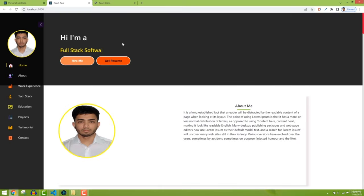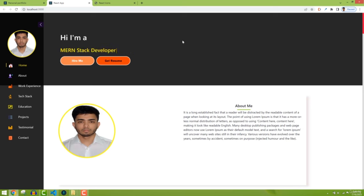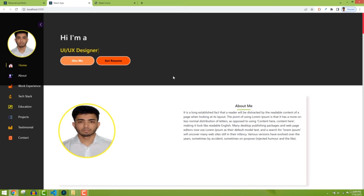Now the navbar looks good in mobile view. We have this padding and the icon with spacing. Everything looks fine. In the next part we'll add the menu items and toggle functionality.